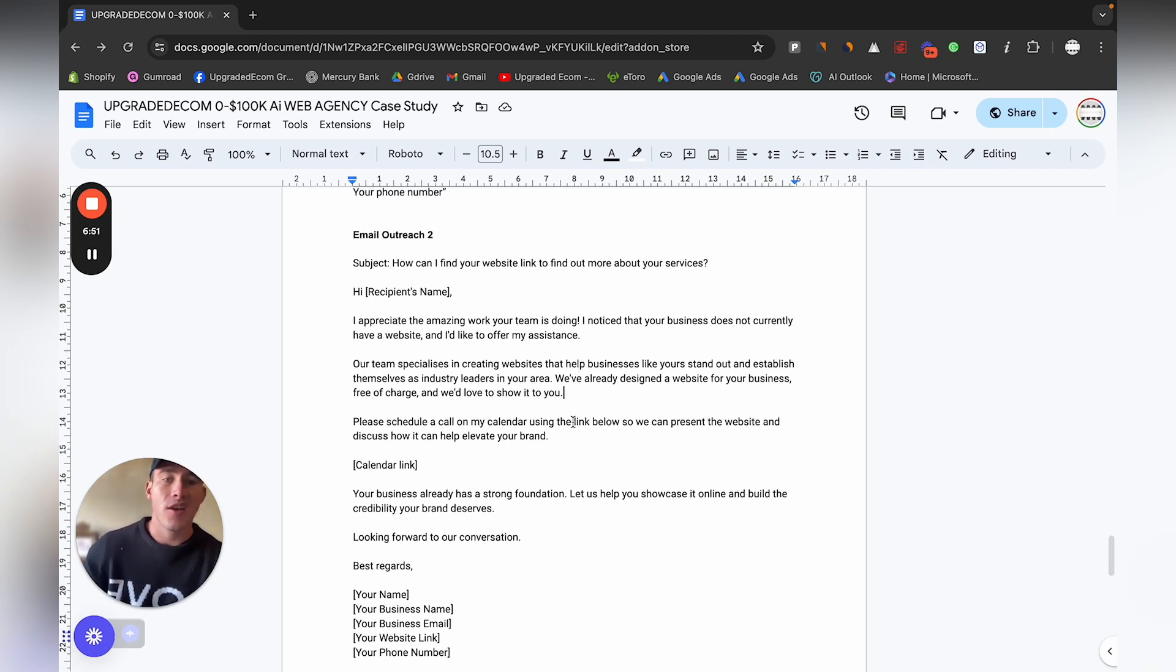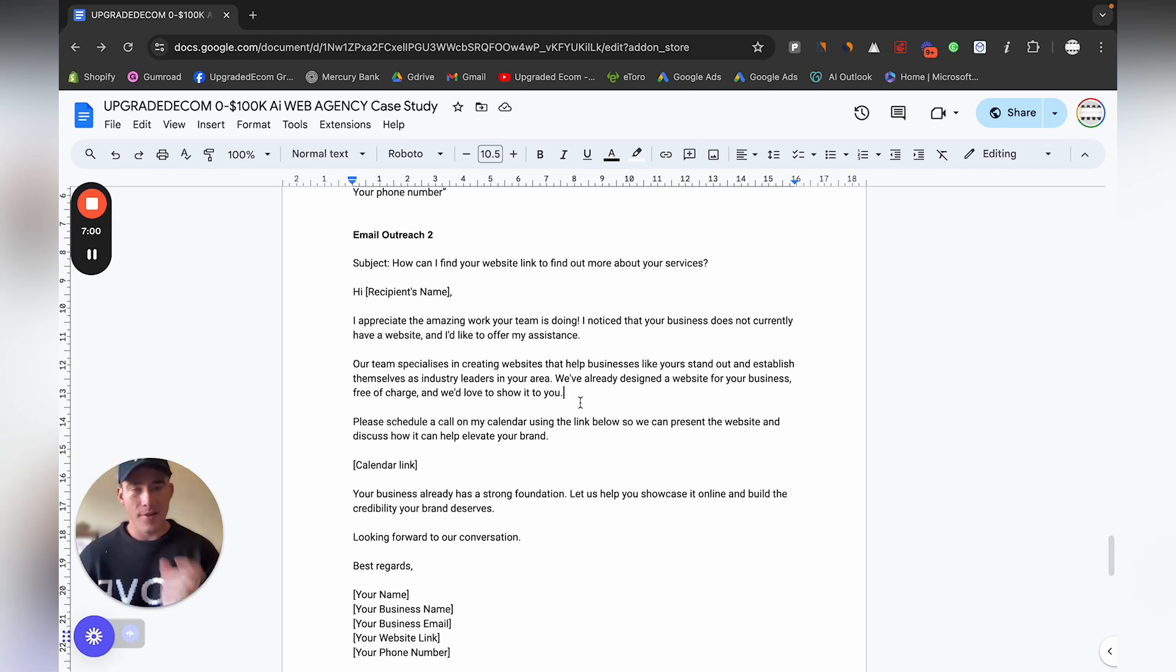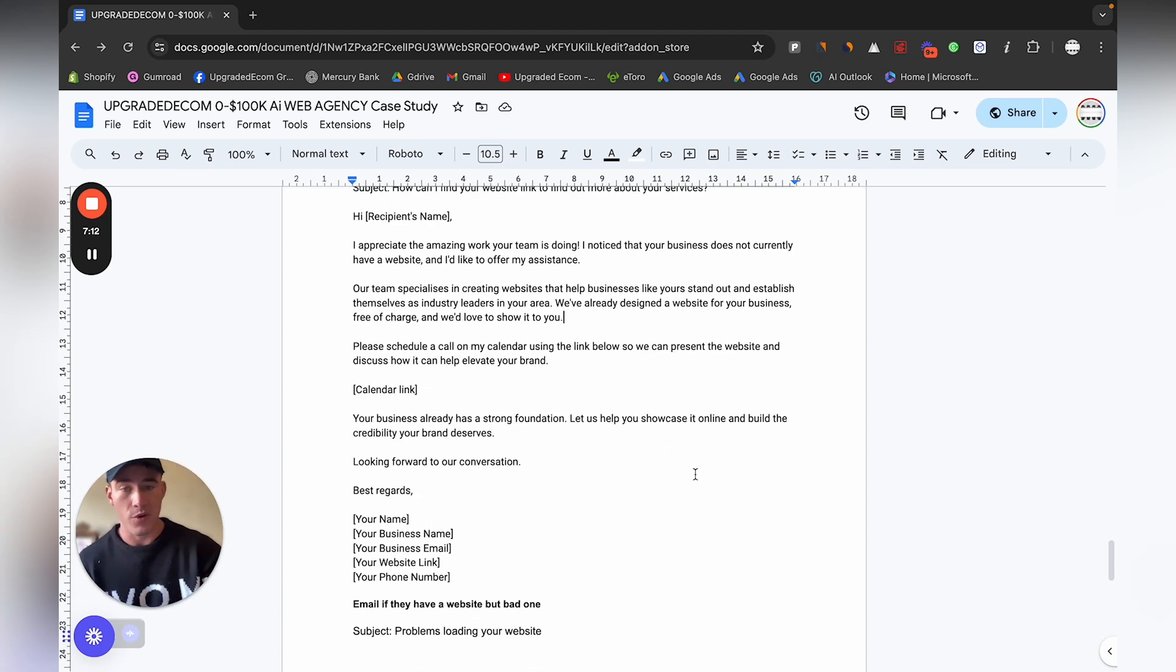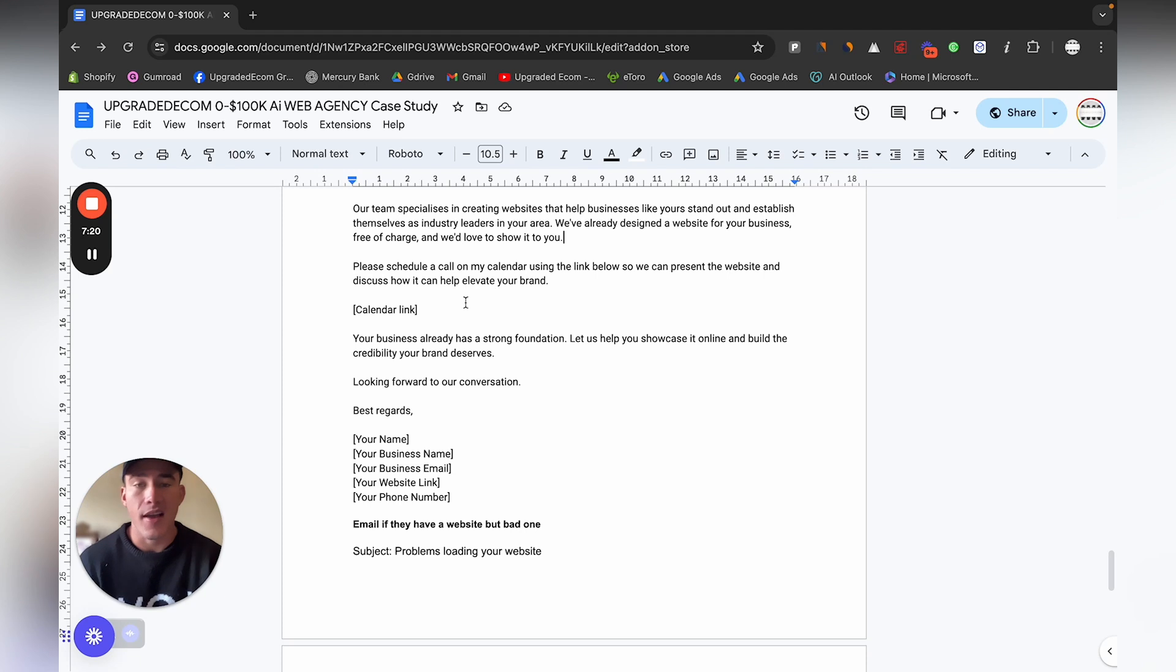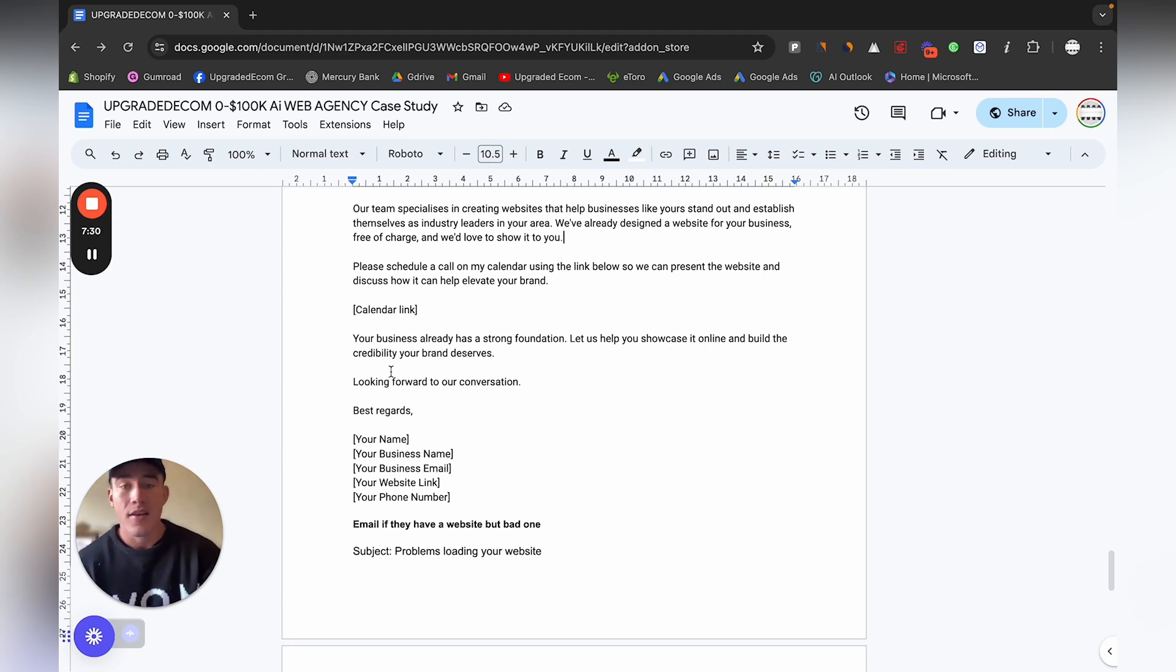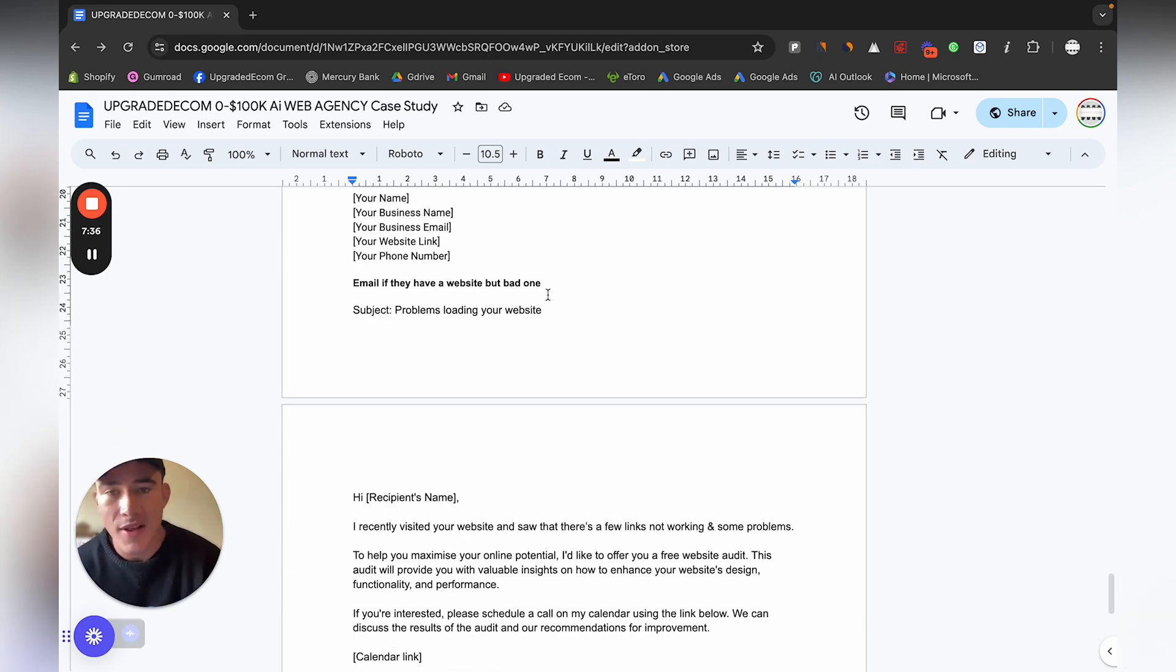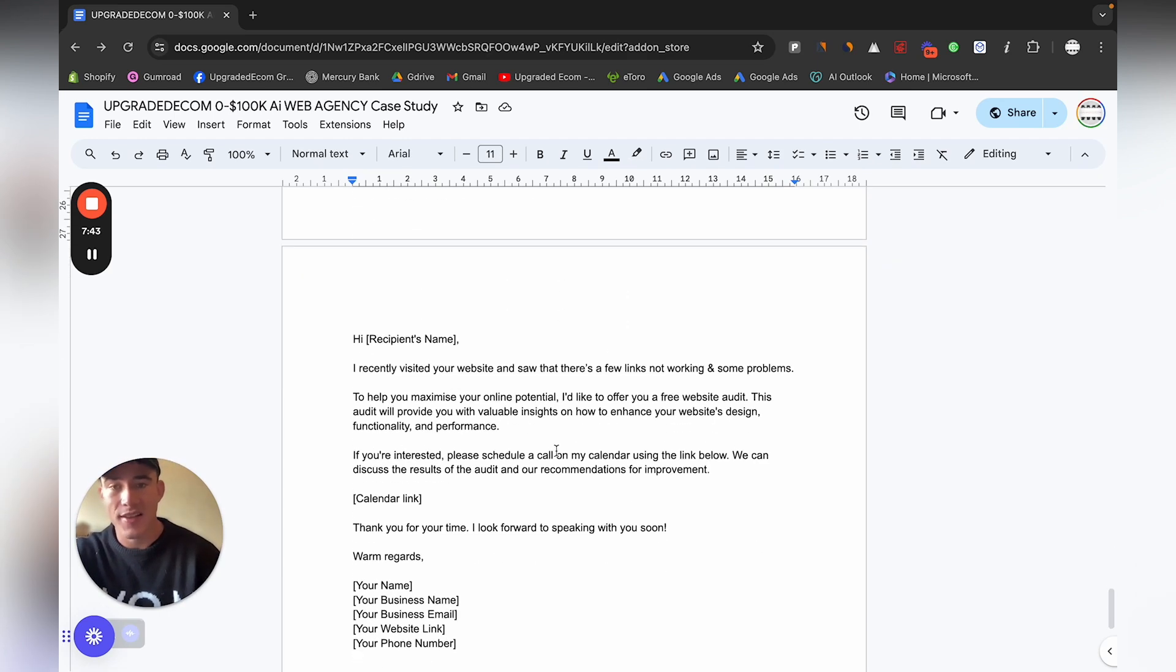If you really want to get a very good close rate on your emails, you can also just create a quick website for them, a design on Erify just using the AI. You don't have to actually go and buy a domain, just add their logo and a few details on their site, then you can actually add that link in here as well just to show them a preview of your work. Here's an email if they have a website but a bad one. Subject: Problems loading your website. Obviously this is a numbers game.